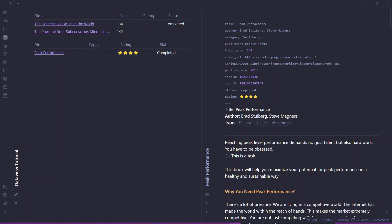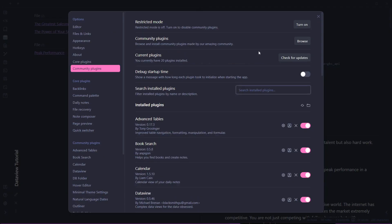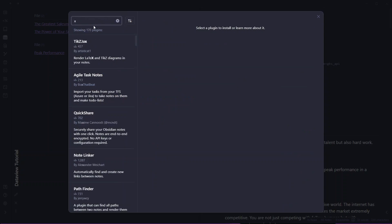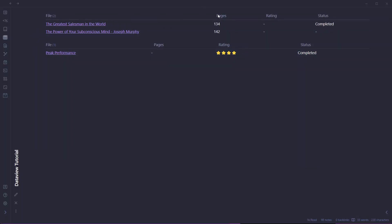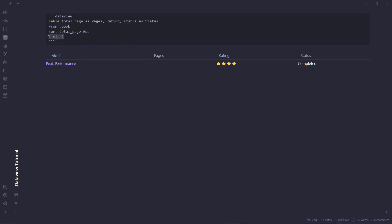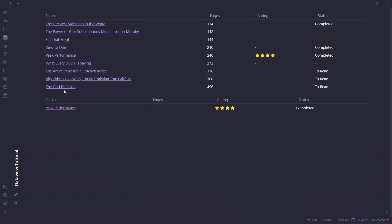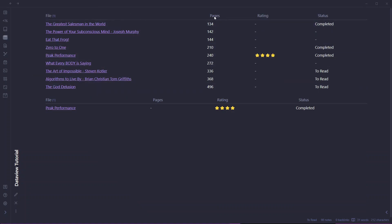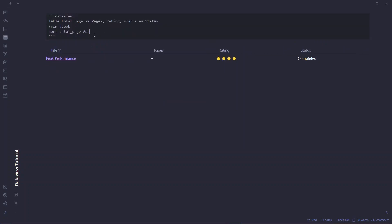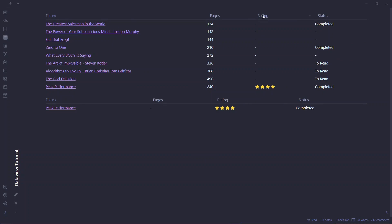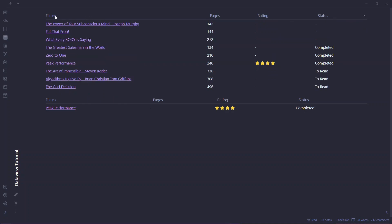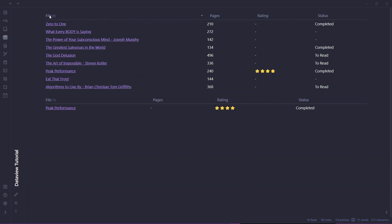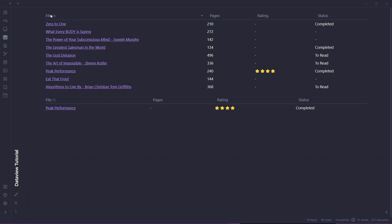I completely forgot to mention the Sortable plugin. It's another great plugin that works in combination with DataView. Go to Community Plugins, click Browse, and search for Sortable. With it installed, you don't need to write sort code — just go to preview mode and click on any column heading to sort by that column. Click the rating heading to sort by rating, click status to sort by status, or click the file name heading to sort by file name.